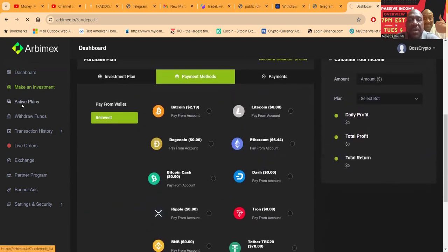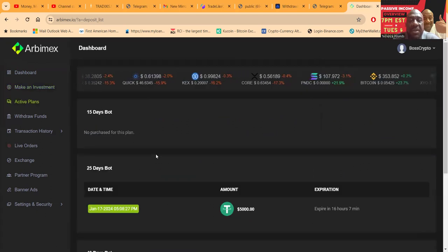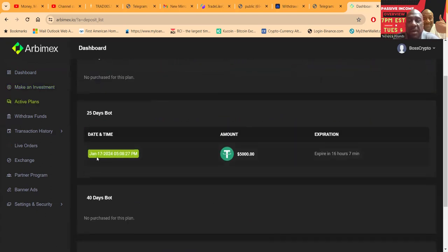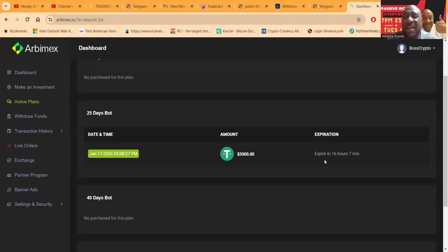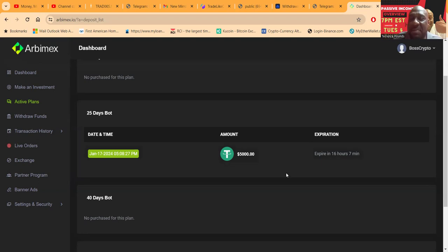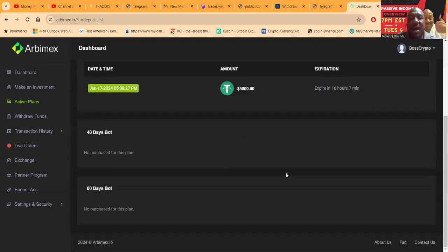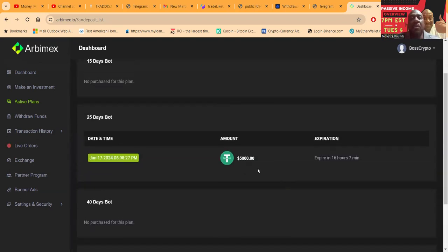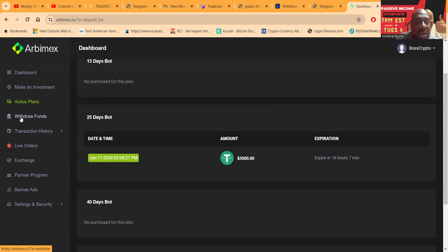You can come over here and see your active plans. You see right here, I got involved January 17th, a little over a month. This expires in 16 hours and 17 minutes. I'm coming back in here in less than 24 hours. What am I going to do with my $5,000 is the question I'm going to have to let you guys know or think about that.